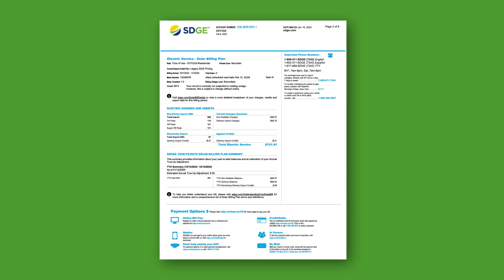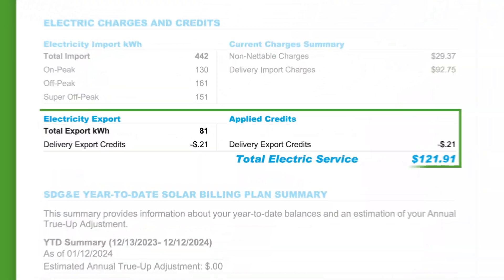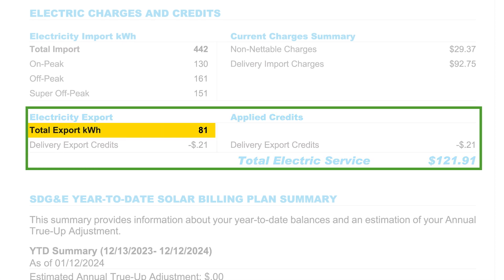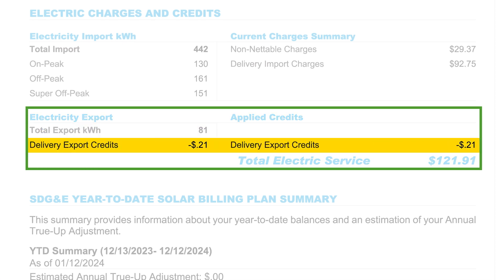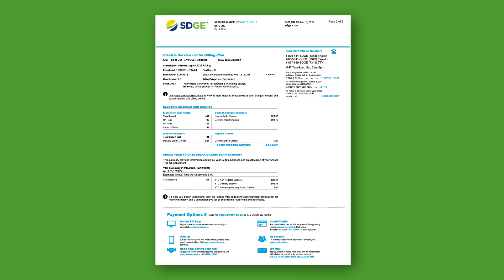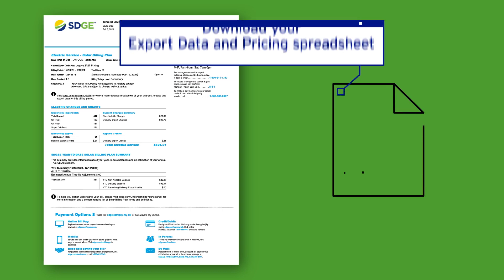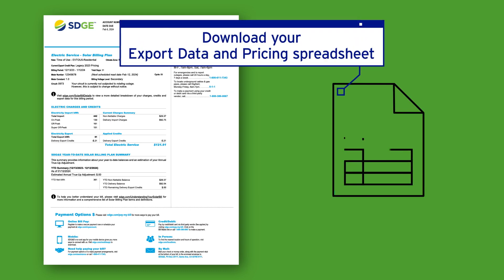When looking at your monthly solar bill, the Electricity Export section displays your total export kilowatt hours and delivery export credits for the bill period. To see additional information about your delivery export credits, you can download your export data and pricing spreadsheet in My Energy Center.